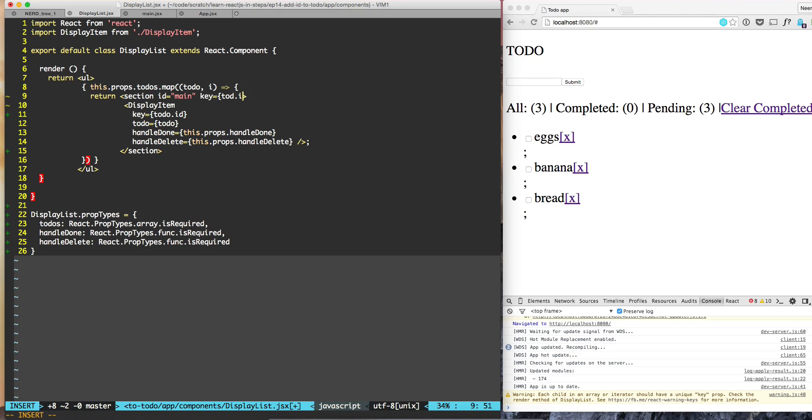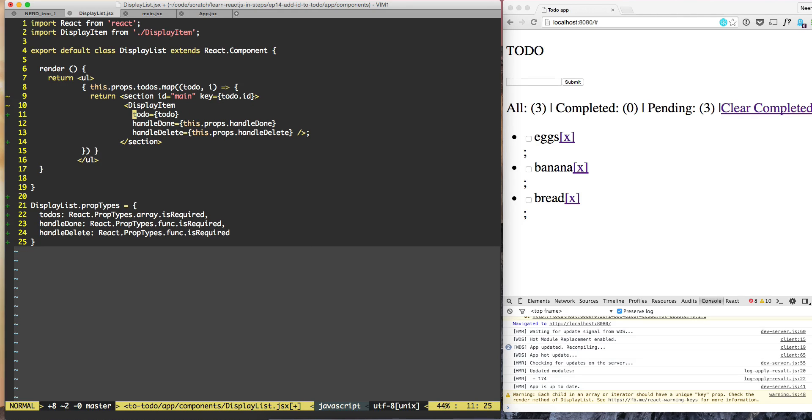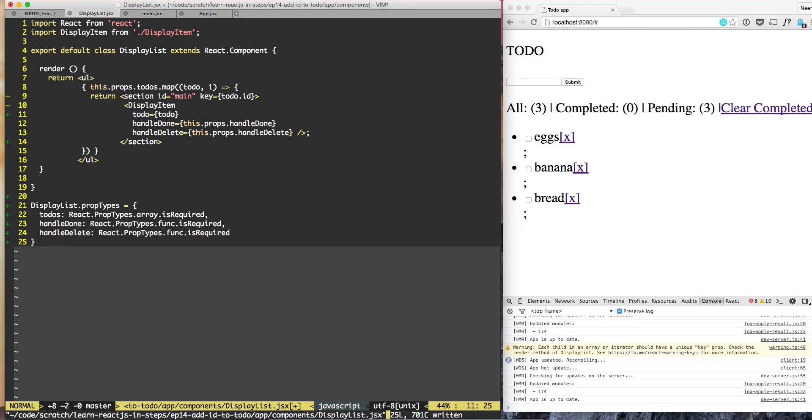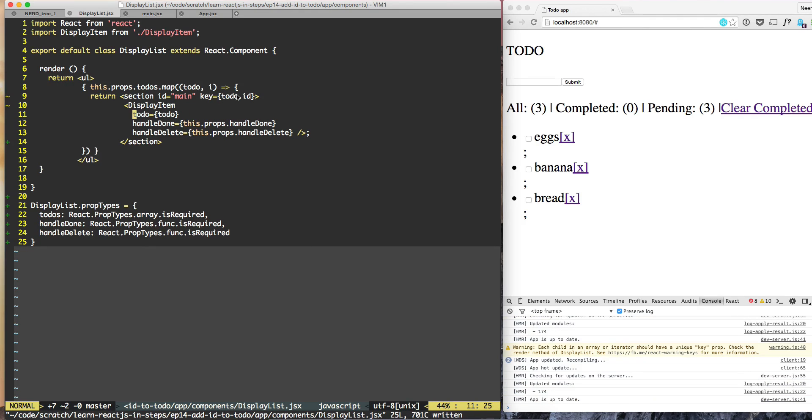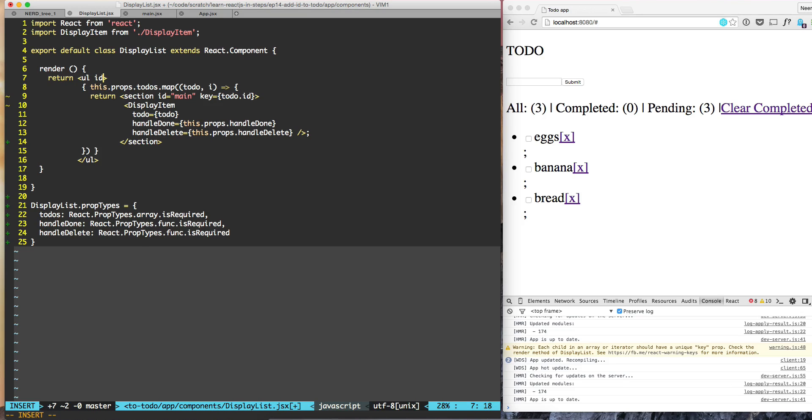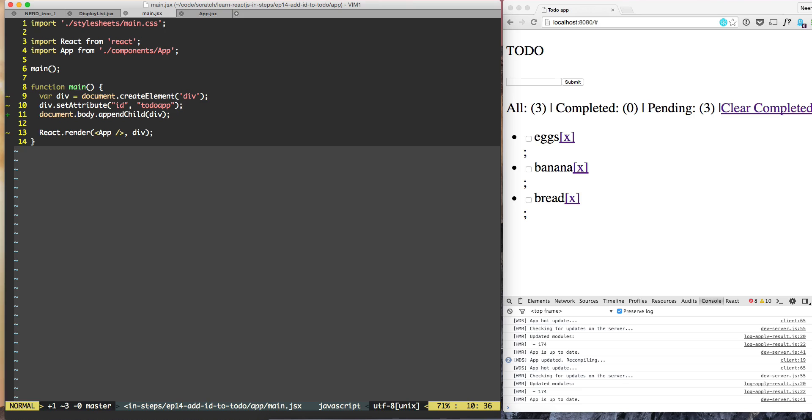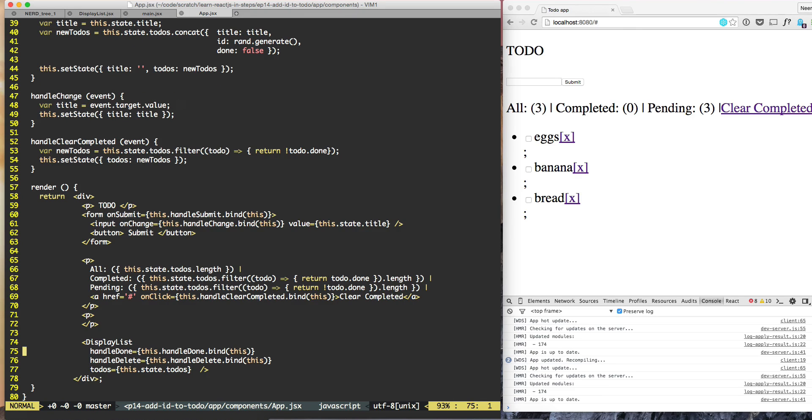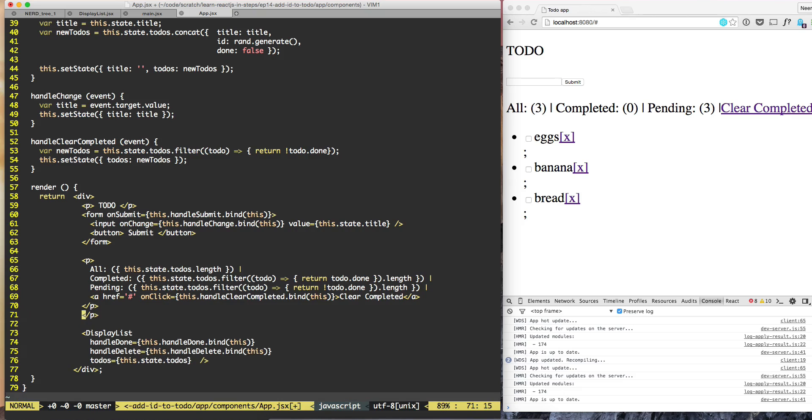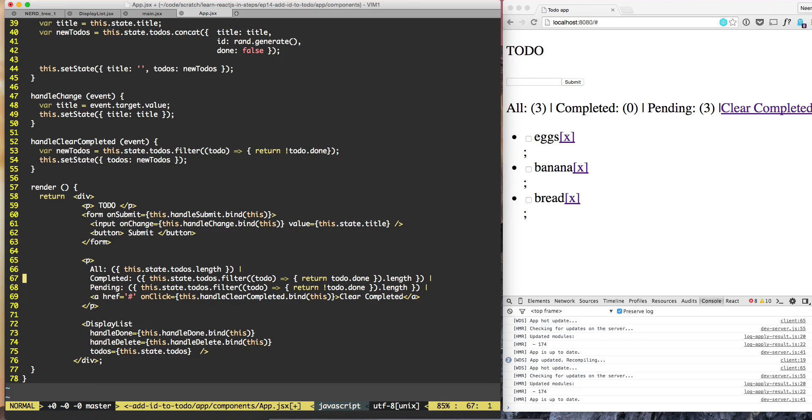To the UL, let's apply ID todo-list. In the main app, the whole thing is wrapped in P, so we can get rid of P and instead we can have footer.